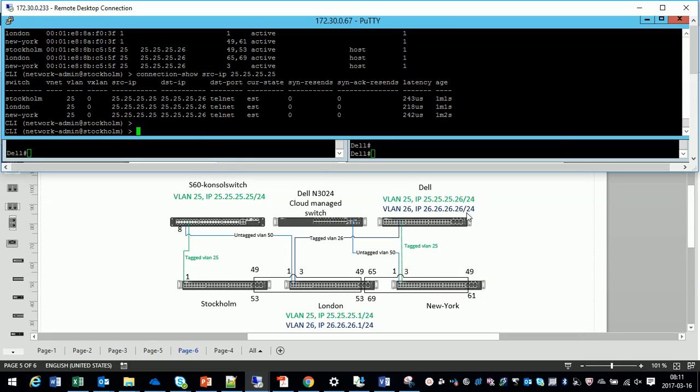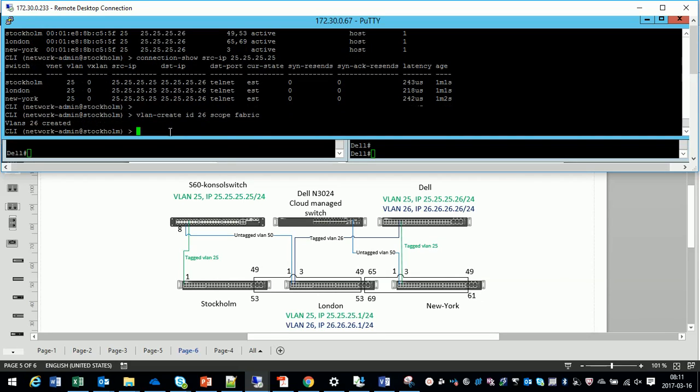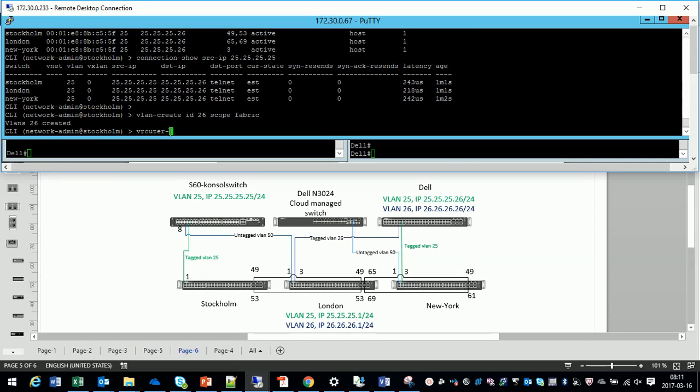I've added VLAN 26 with IP 26.26.26.26 on the Dell switch. So let's create the VLAN 26 in the fabric. That's done. The VLAN is now available in the whole fabric.